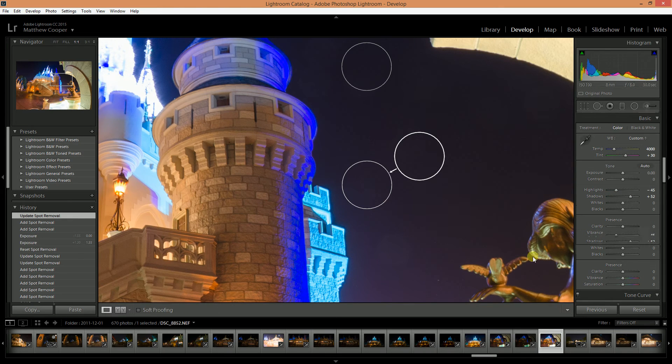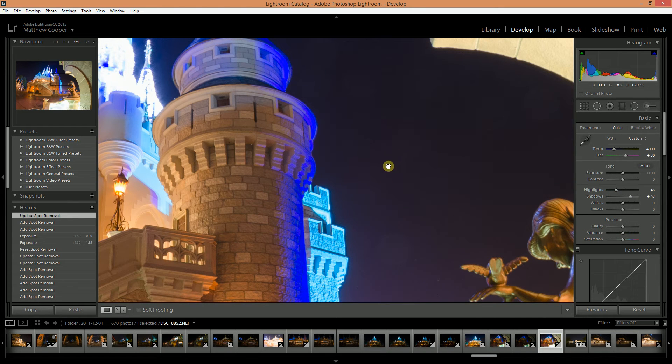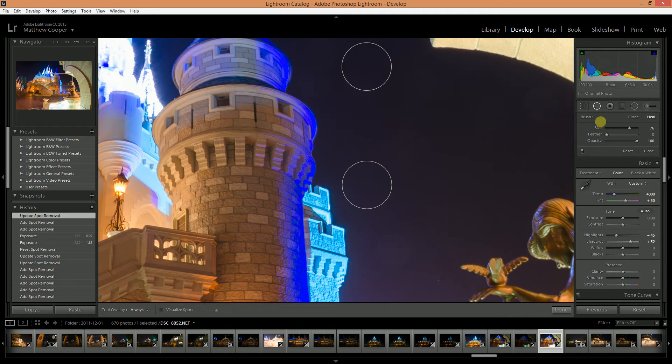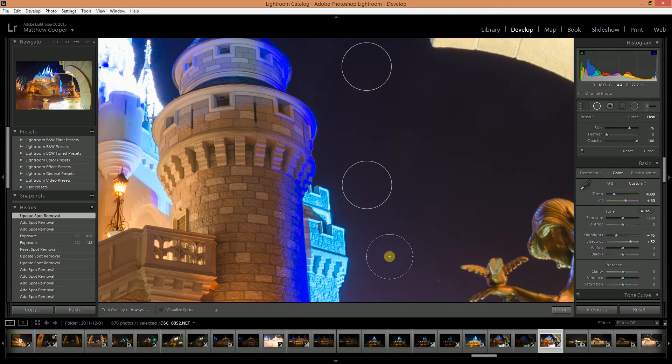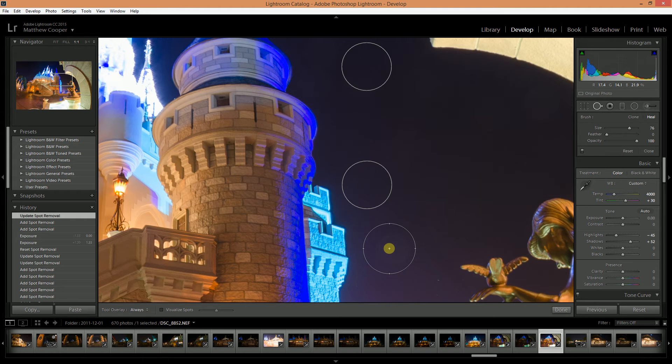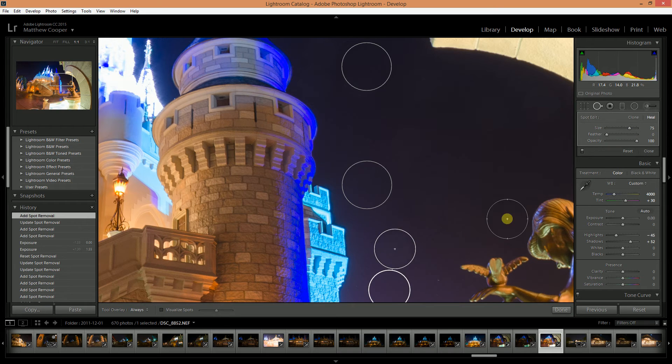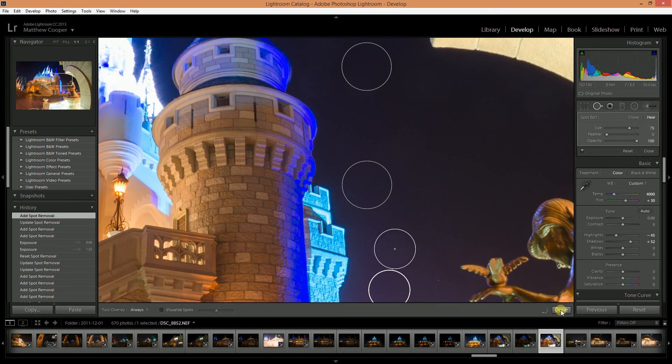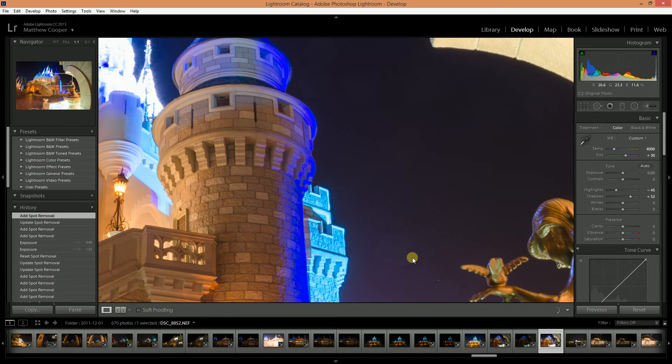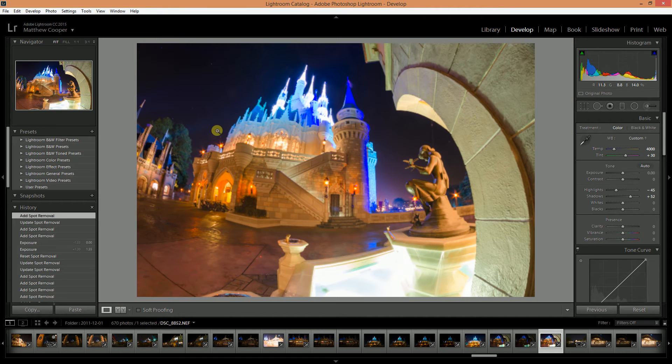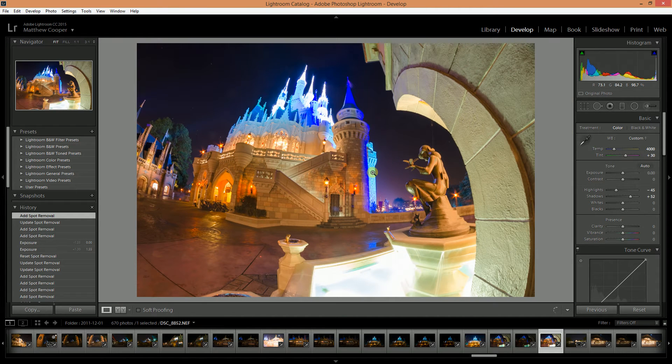You can get rid of another spot like that. And the other thing you can do is if you use your bracket keys on your keyboard you can increase or decrease the size of your circle as you go along. So you can make it just big enough to cover just the spot that you're healing and you can see I did a smaller one there and cleaned that up very nicely.